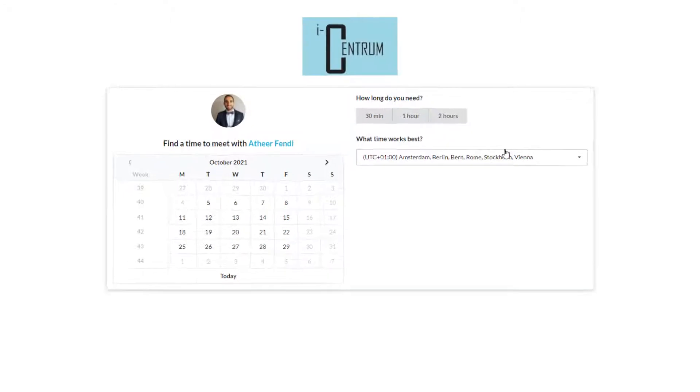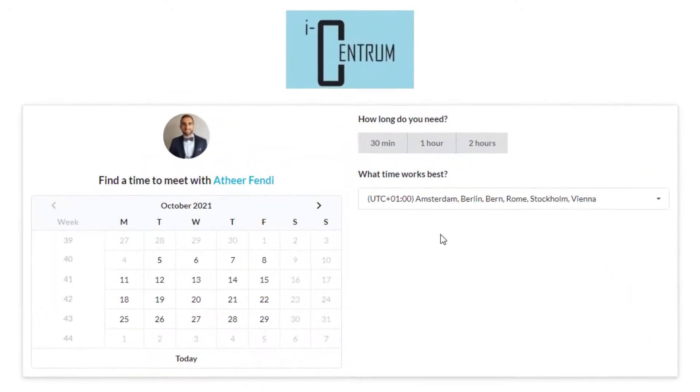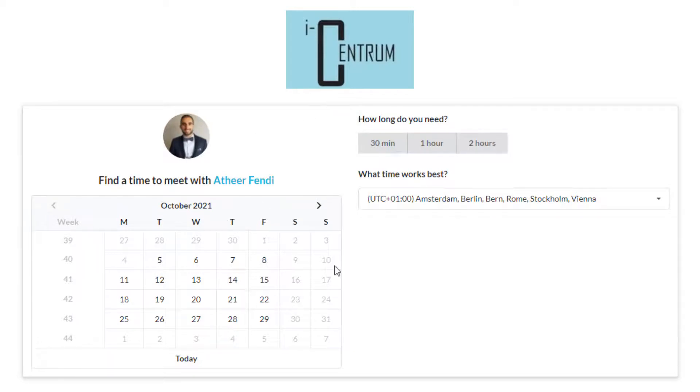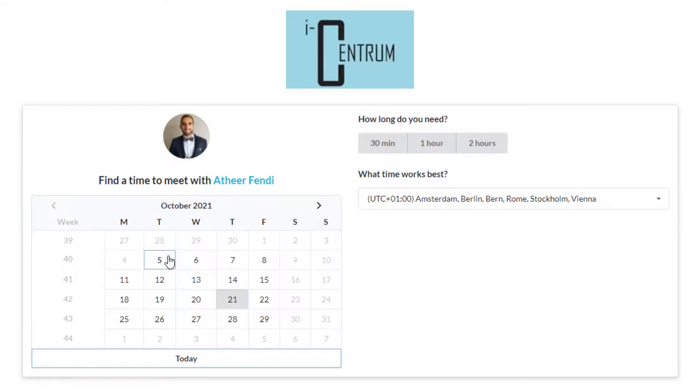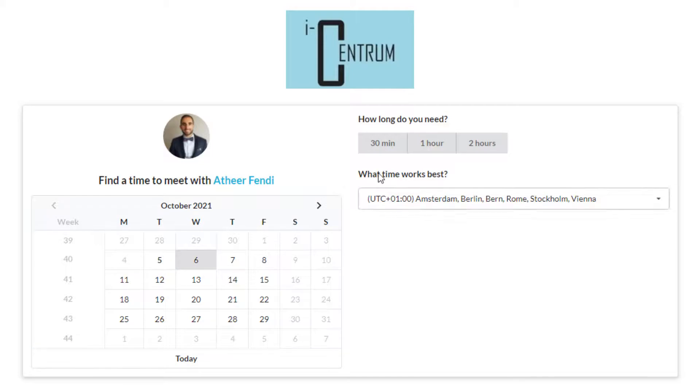This is how your client or customer will access the calendar and book a meeting with you. There is the profile picture. This calendar is synced with your SuperOffice calendar and will block off any time you have booked, even appointments from outside the Book My Calendar.